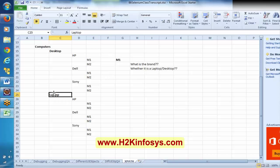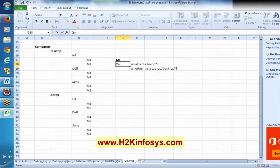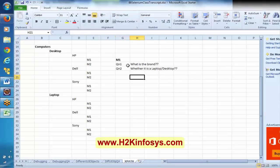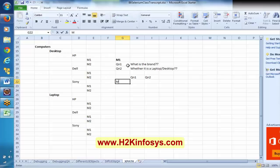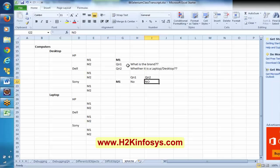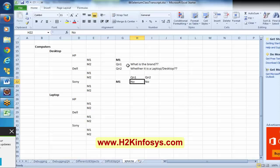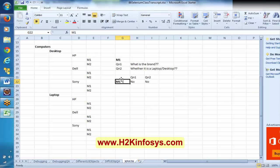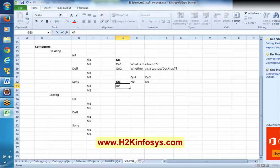If I want to uniquely mention this M1, say for example I want to identify this specific M1, in this case I have to mention desktop slash Sony slash M1. If I simply say M1, it cannot be recognized. If I simply say Sony slash M1, Sony M1 is there in desktops and even in laptops, so I still cannot uniquely refer to it.